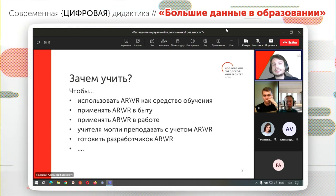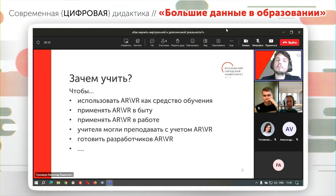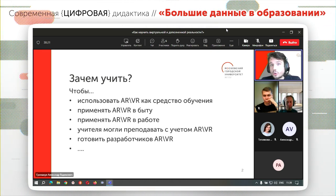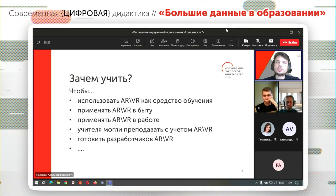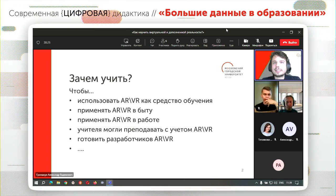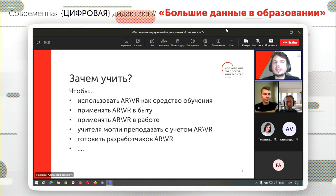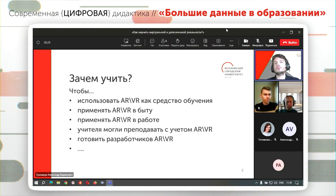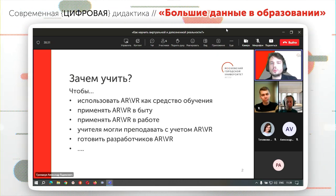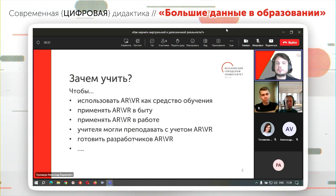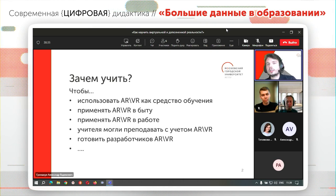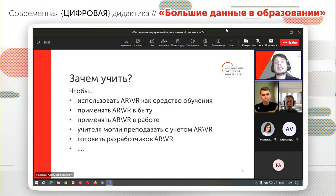Следует обучать таким технологиям и тому, как их применять в быту. Это особенно относится к школьникам, потому что они будут жить в ближайшем будущем, где такие технологии получат большее распространение. Например, с помощью технологии дополненной реальности построить маршрут, перевести текст с помощью виртуальной реальности, а также развлечения, экскурсии и так далее.